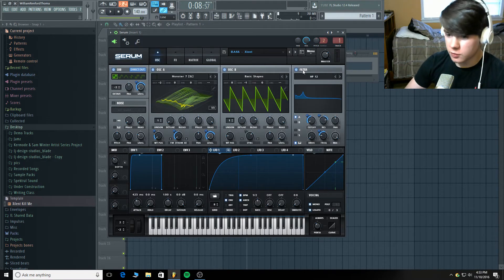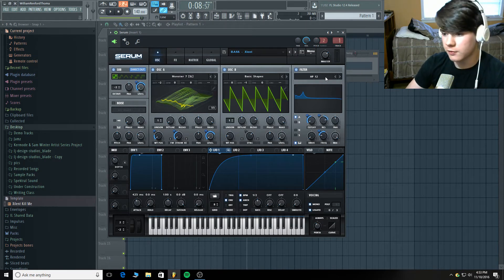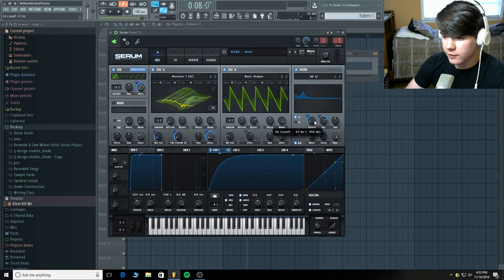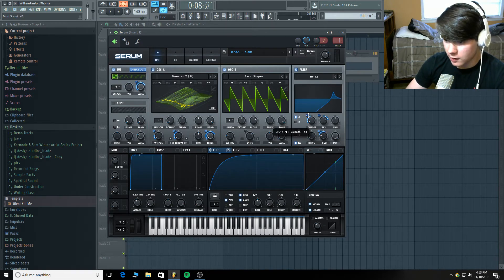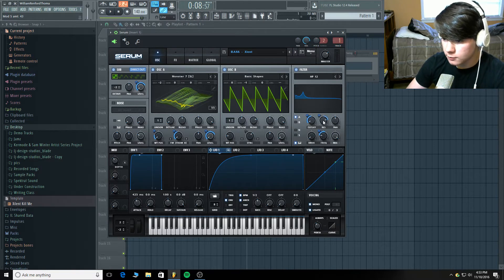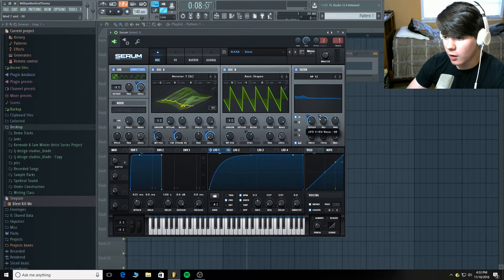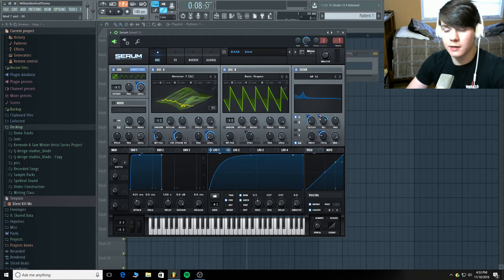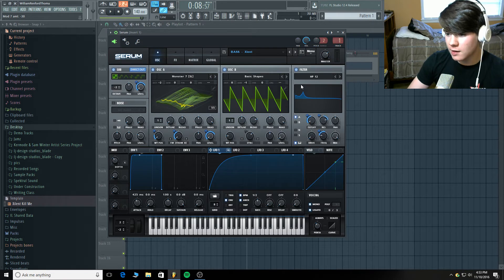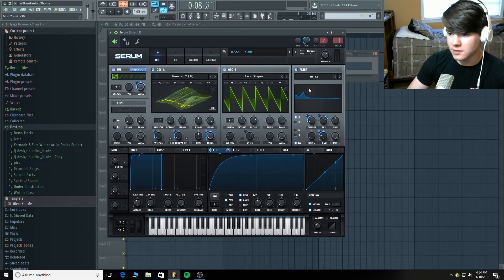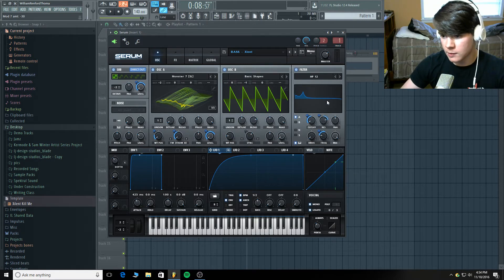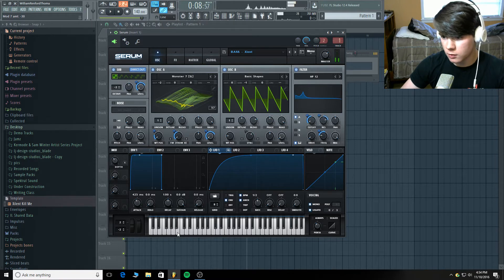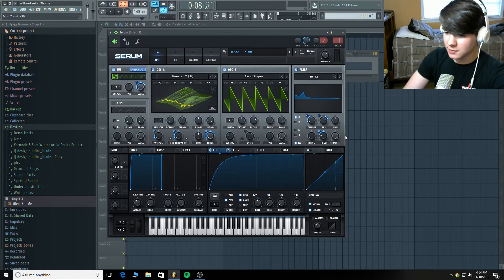Now on to the filter. I have a high pass 12 filter here. Which I love. It's one of my favorite filters. The cut off is at 57 hertz. And it's modulating upward 43 with this LFO. The resonance is starting at 80%. And this time it's going down negative 30. Now that means the peak is bigger in these lower areas. And it gets slightly smaller as it comes down. So it's making this kind of shape. See what I'm drawing there with my mouse. That's what it's doing there. Not by a lot. But it's doing it.